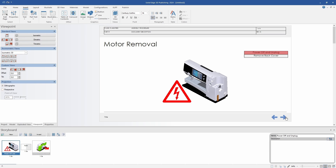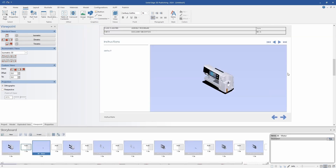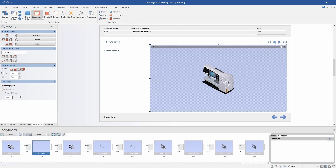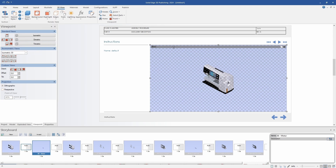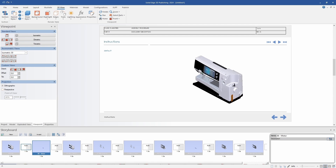The second page is just a table of contents that is automatically populated based on the titles of the other pages, so there's not a whole lot we have to do there. For the third page, I'm going to create further instructions for removing the motor assembly from the back of this sewing machine.